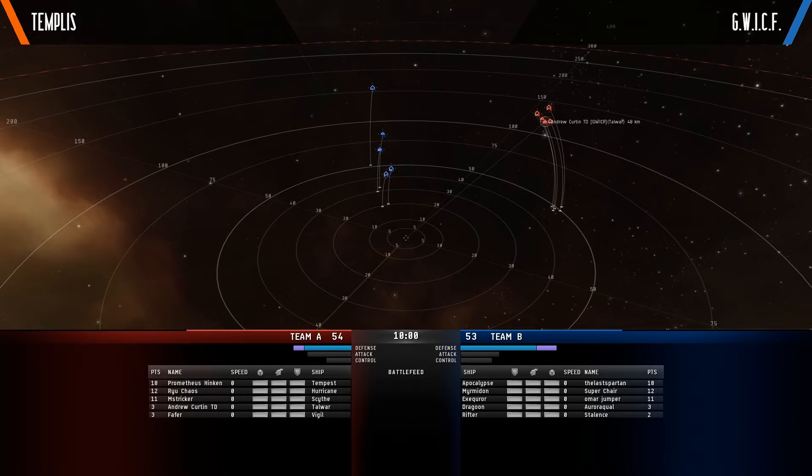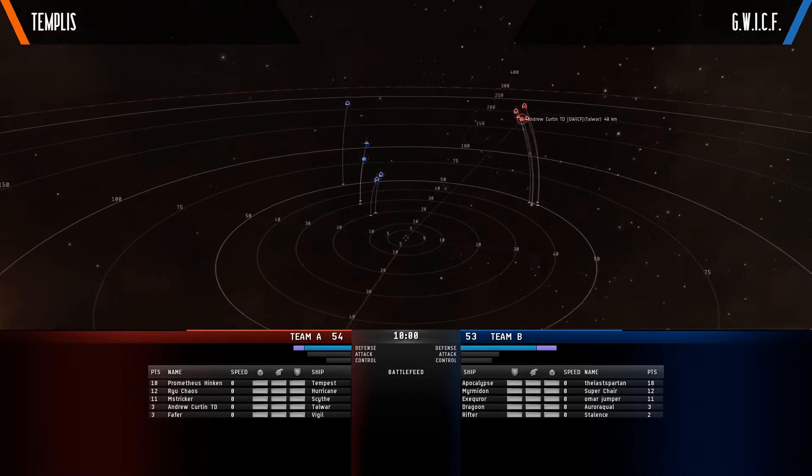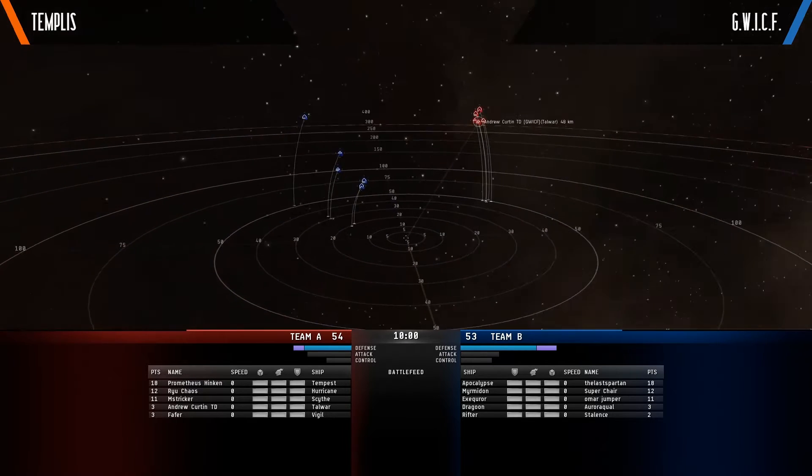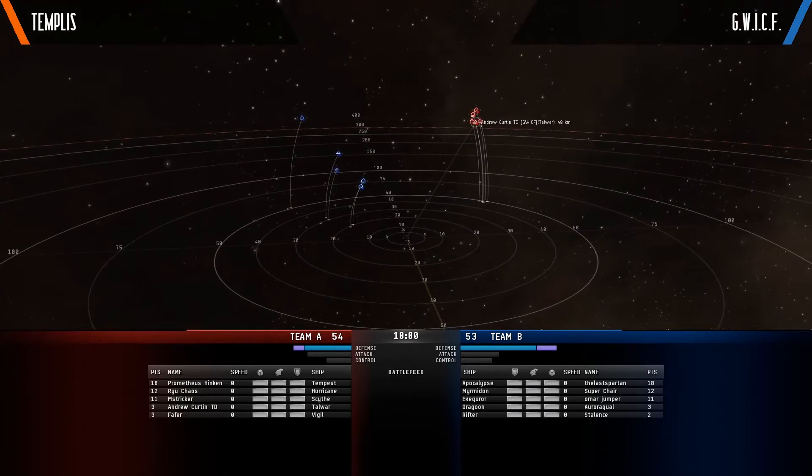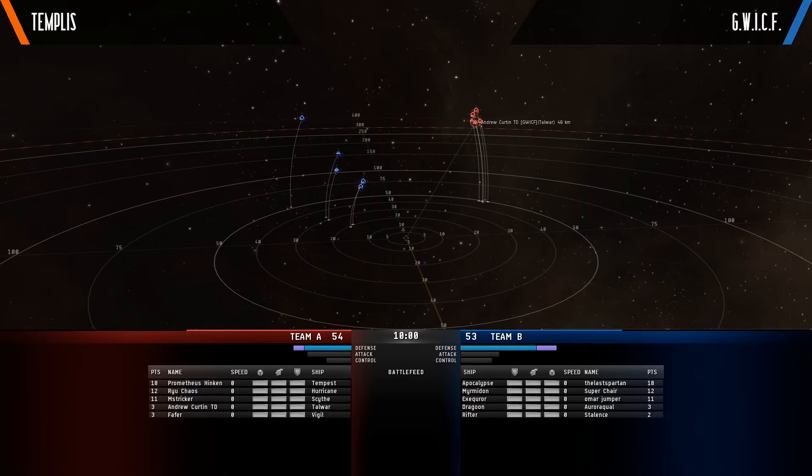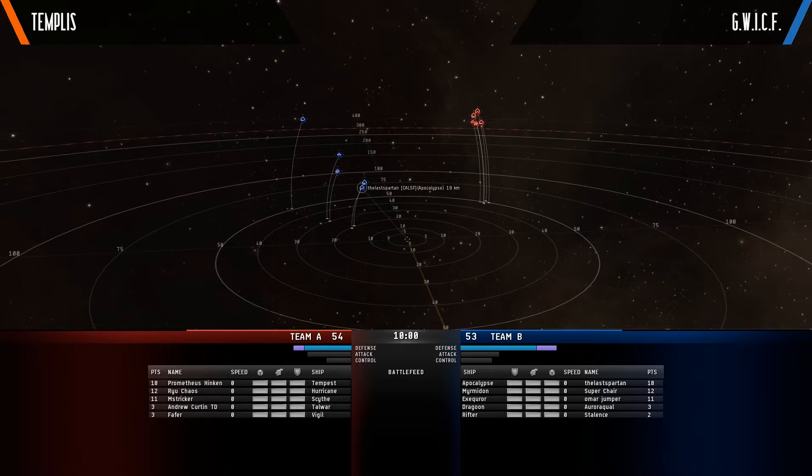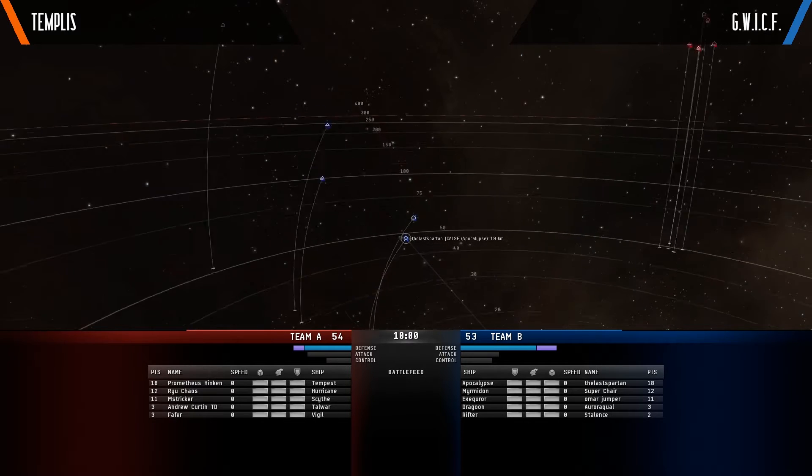Alright, so we have Team B over here, which is the Apocalypse, a Myrmidon, an Executor, and the Dragoon. They are mostly kind of farther out. We're going to see how they rush in or if they actually do rush in.